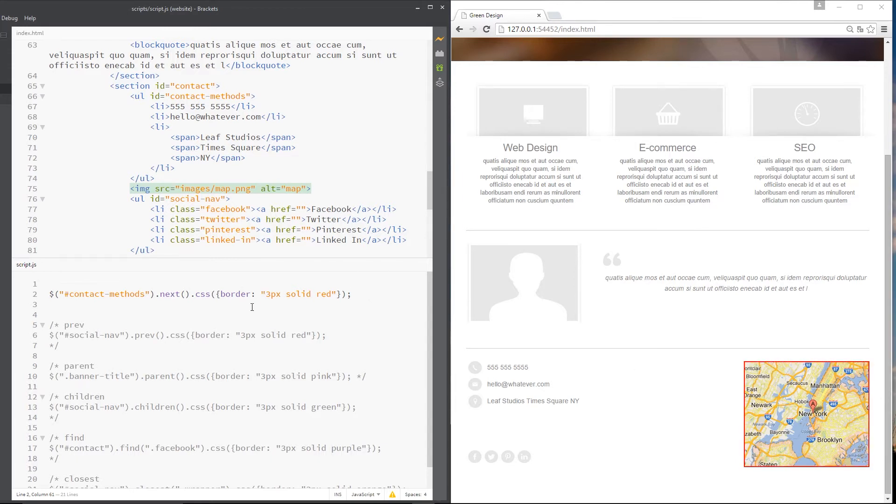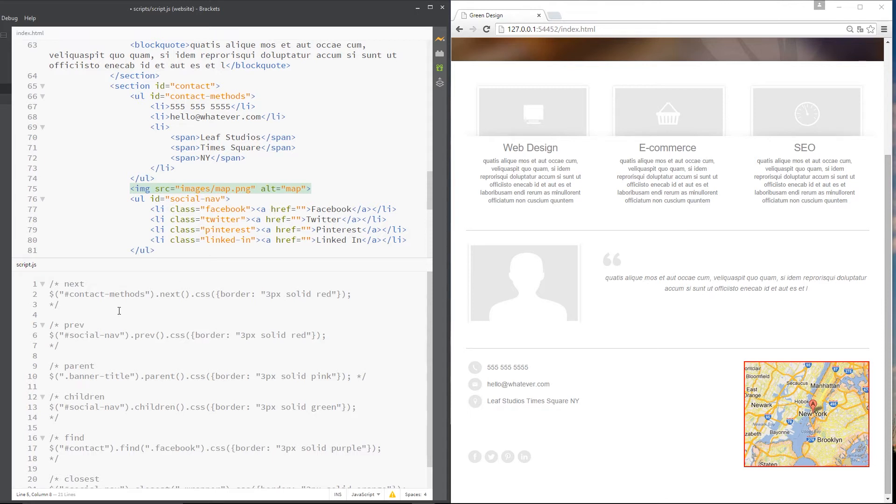So let's just comment this up again and go on to the next one, which is prev or prev, whatever you want to call it. Just short for previous. Let's uncomment that. And this time,